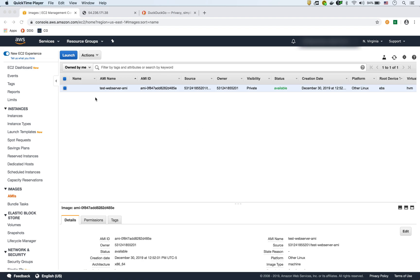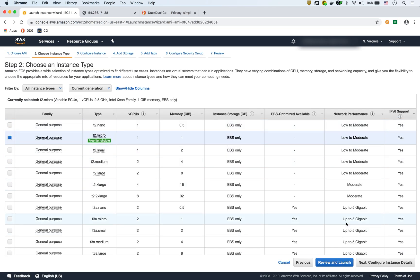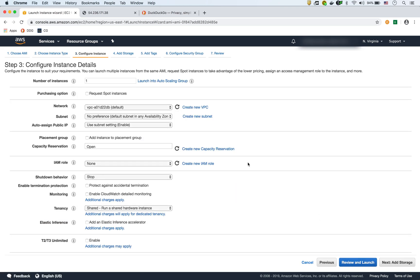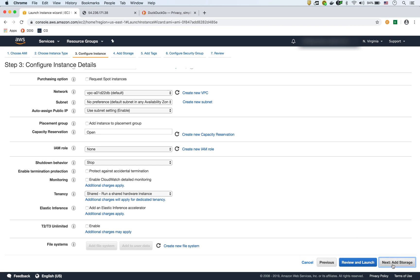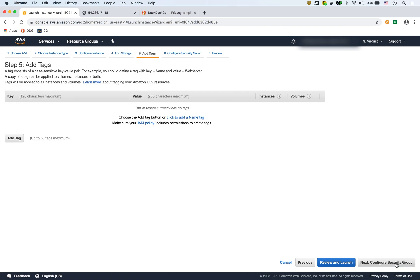What we can do is actually create and launch an EC2 right from this AMI. All we have to do is click Launch, select our instance type — T2 micro — and leave the default VPC settings. In the storage section, this is the important part: it tells you the snapshot is from the one we took when we created the AMI, and this is how you know this instance is being created from the AMI.